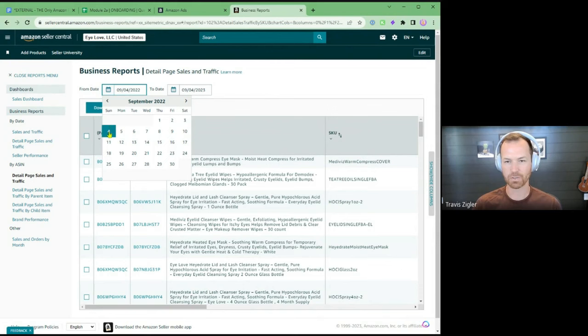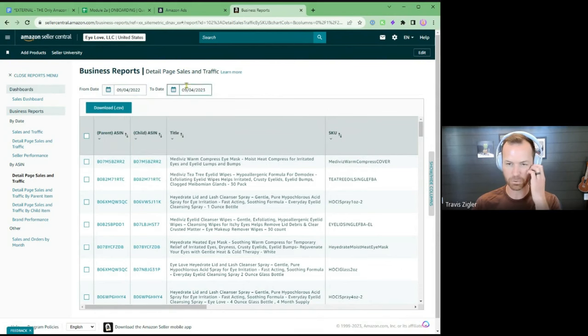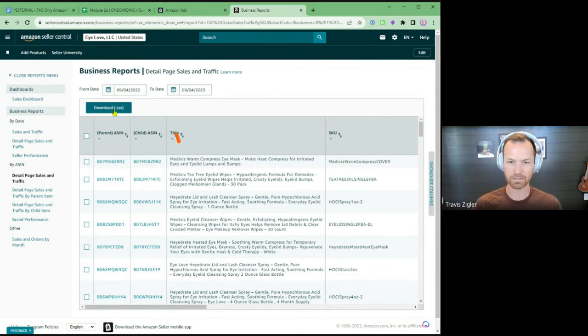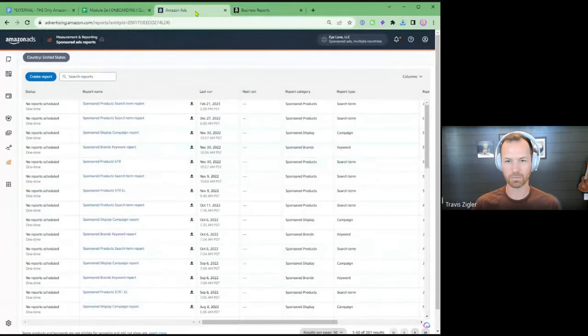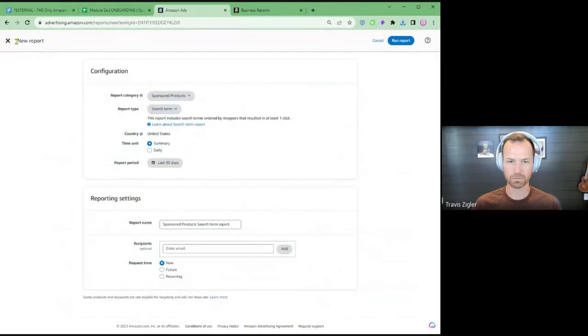We're going to find the 20% of your products that are producing 80% of your results — that's the goal of this business report. Just go back to the date a year from when we're recording this, and then you're just going to hit download. That's downloading right now — it looks like it's already done. We're going to come over here and do the sponsored products reports.